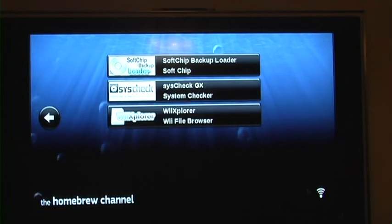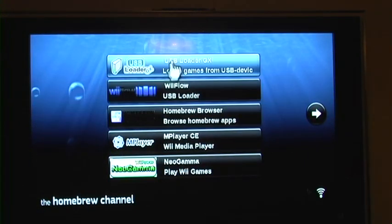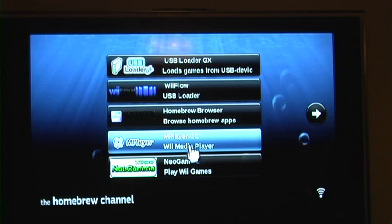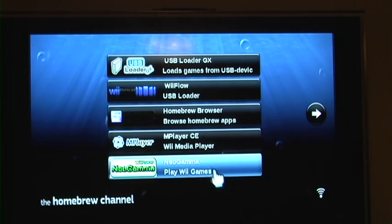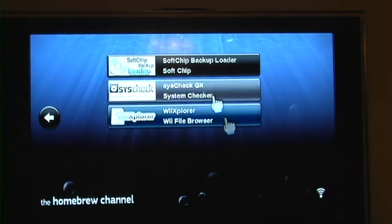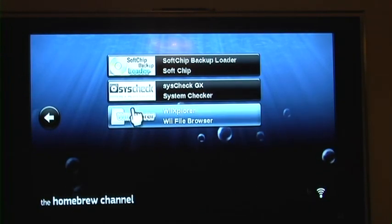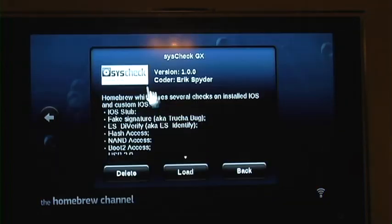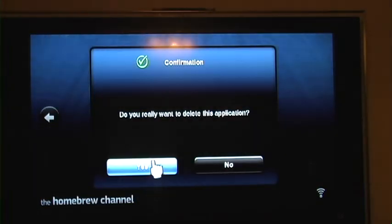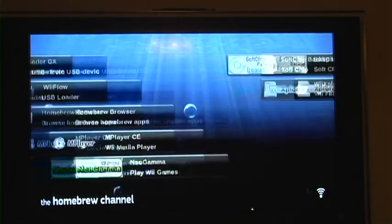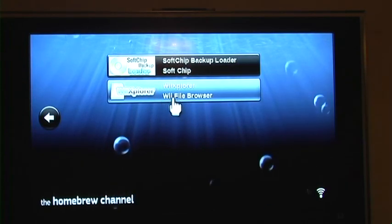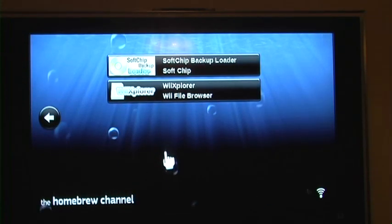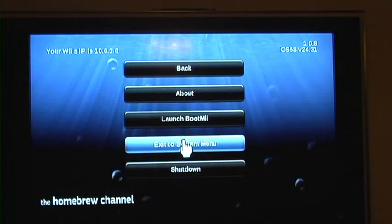And some other useful apps are USB Loader GX, Wii Flow, M Player CE allows you to listen to music and other media, Neo Gamma, Soft Chip and Wii Explorer. System Check I just downloaded to show you how to download an app. Wii Explorer is a file browser for your Wii. And that's about it.